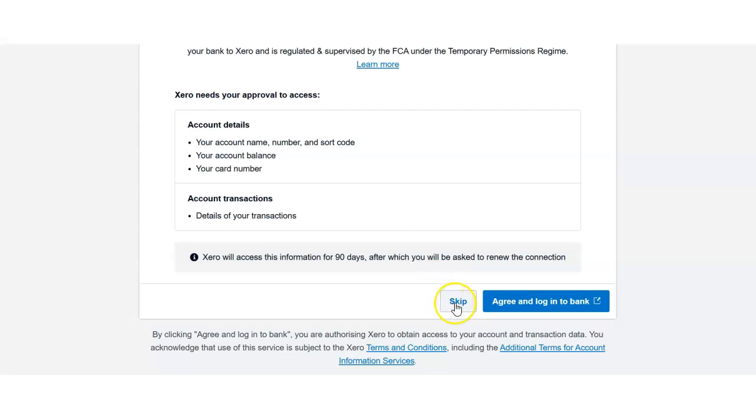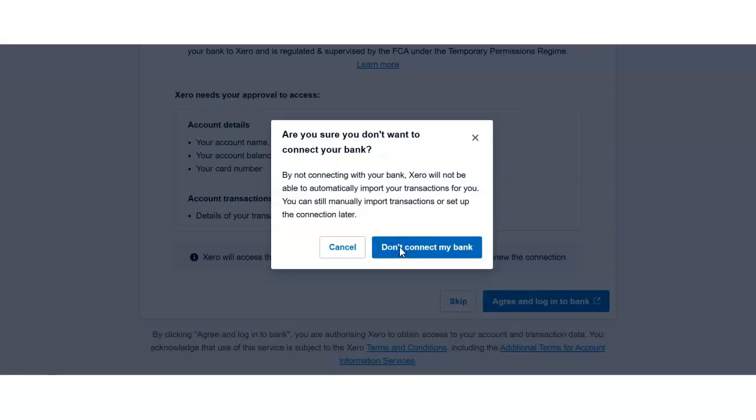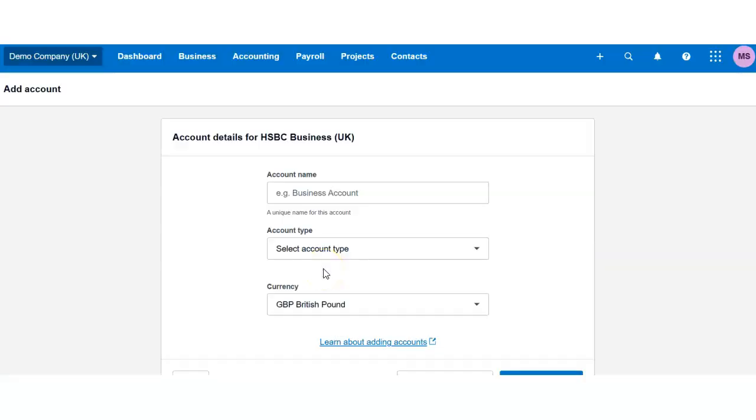I would like to skip this step. If you would like to receive the bank feeds automatically, you can of course agree and login to your bank. I will skip this step and not connect my bank because I want to show you the options available whether you connected or not.